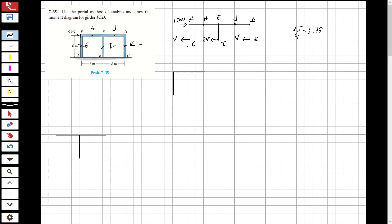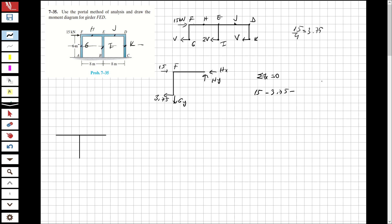Now I'm going to solve the first part. I take this part and I have F, this is 15, I have 3.75 here. I have GY, I have HX, and I have HY. So taking the total FX equal to 0: 15 minus 3.75 minus HX equals 0, so HX equals 11.25 kN.